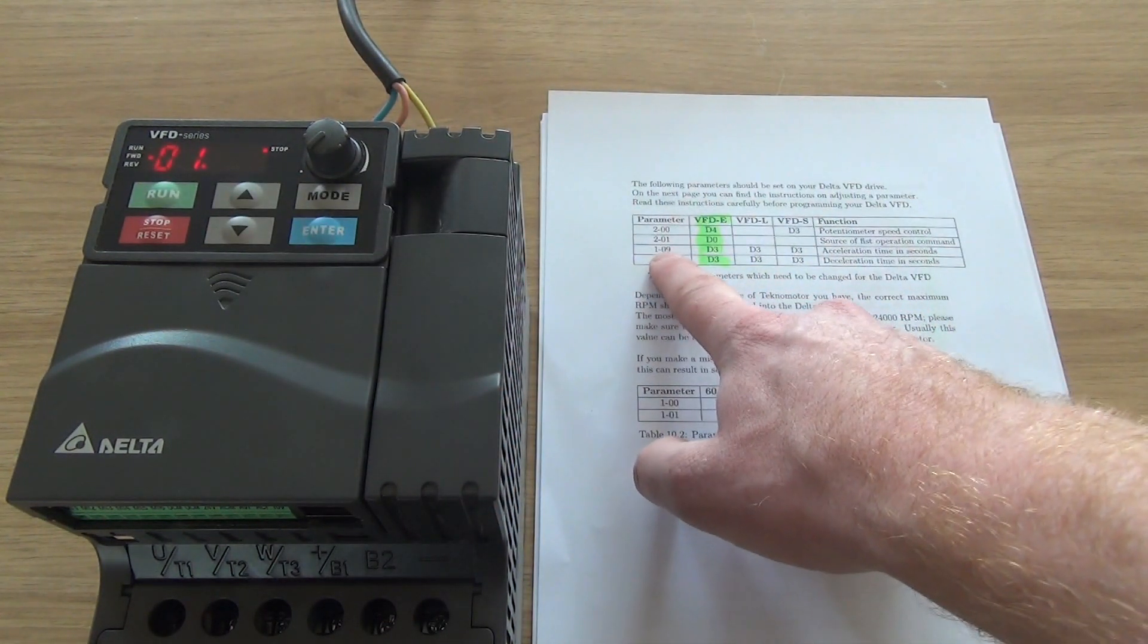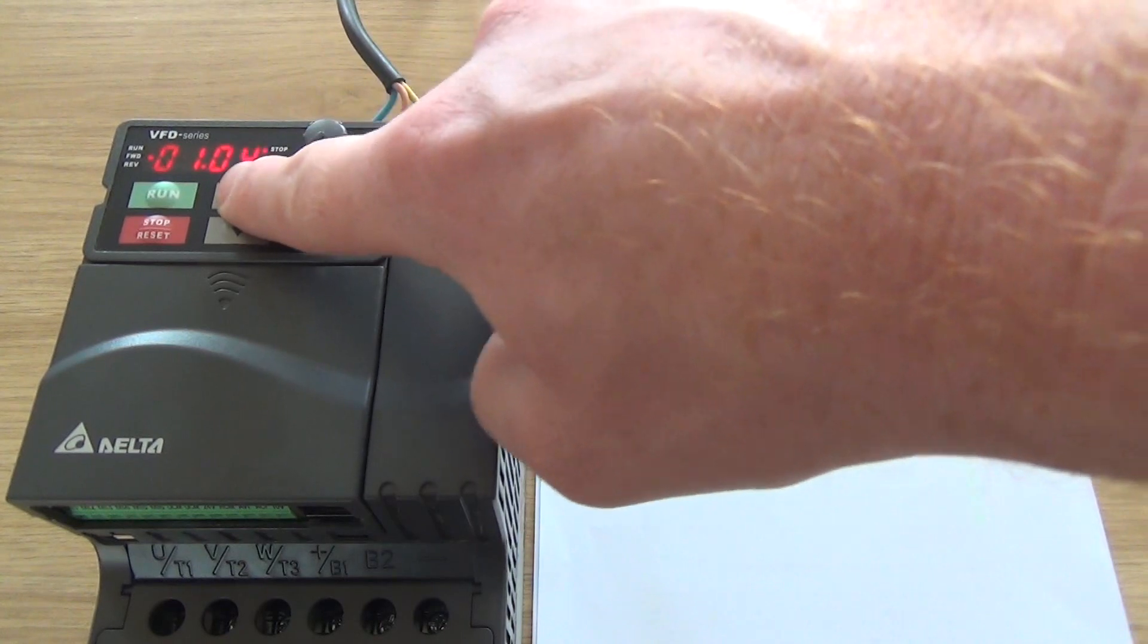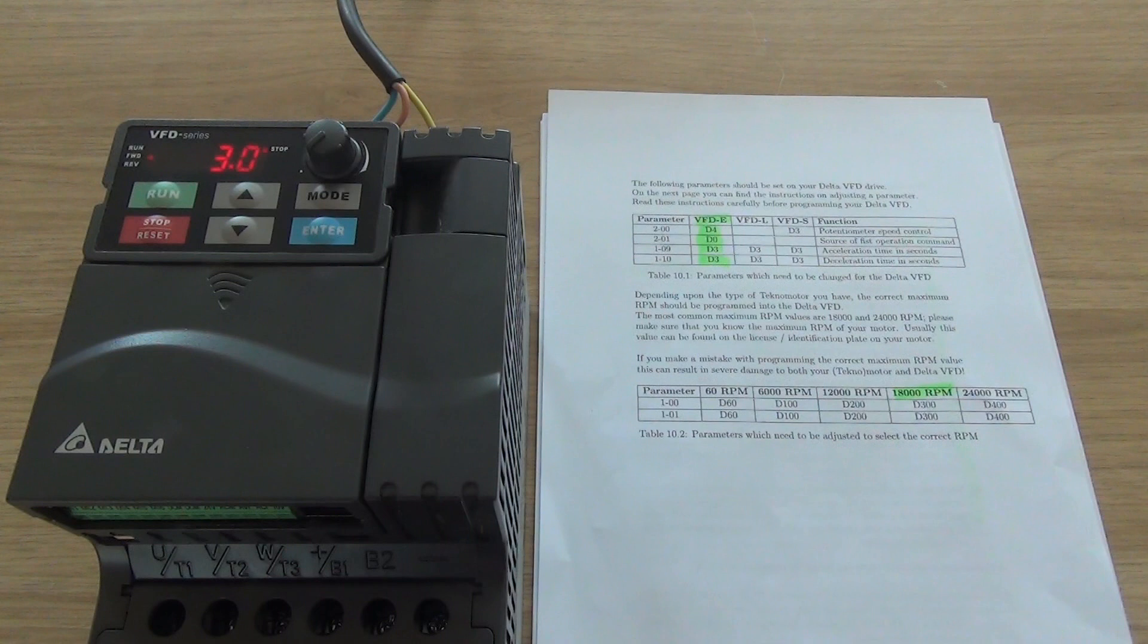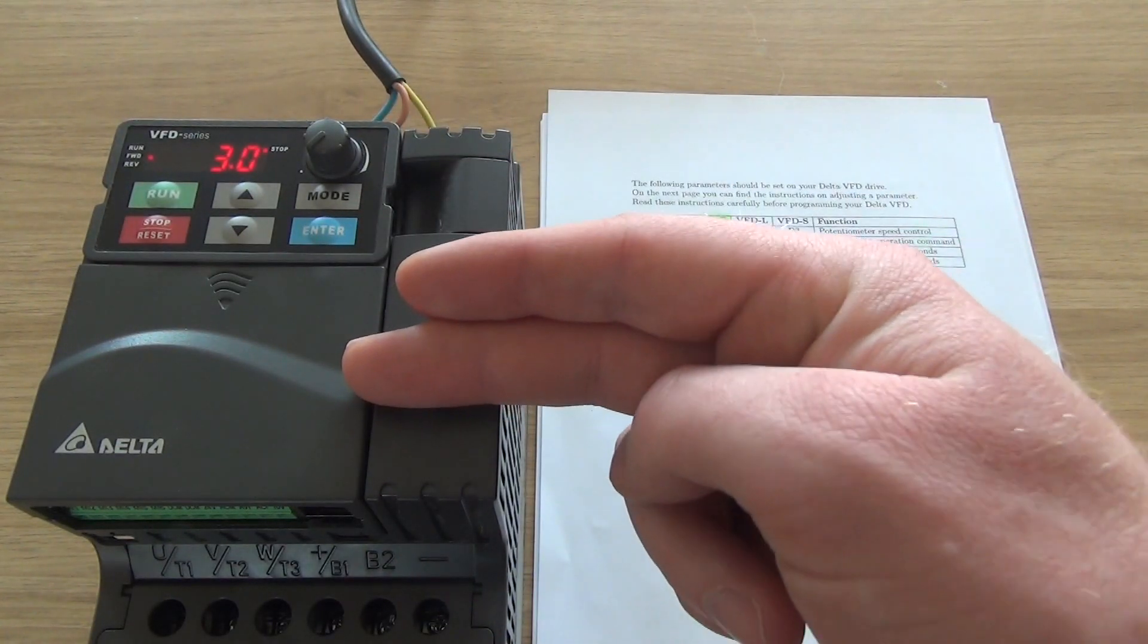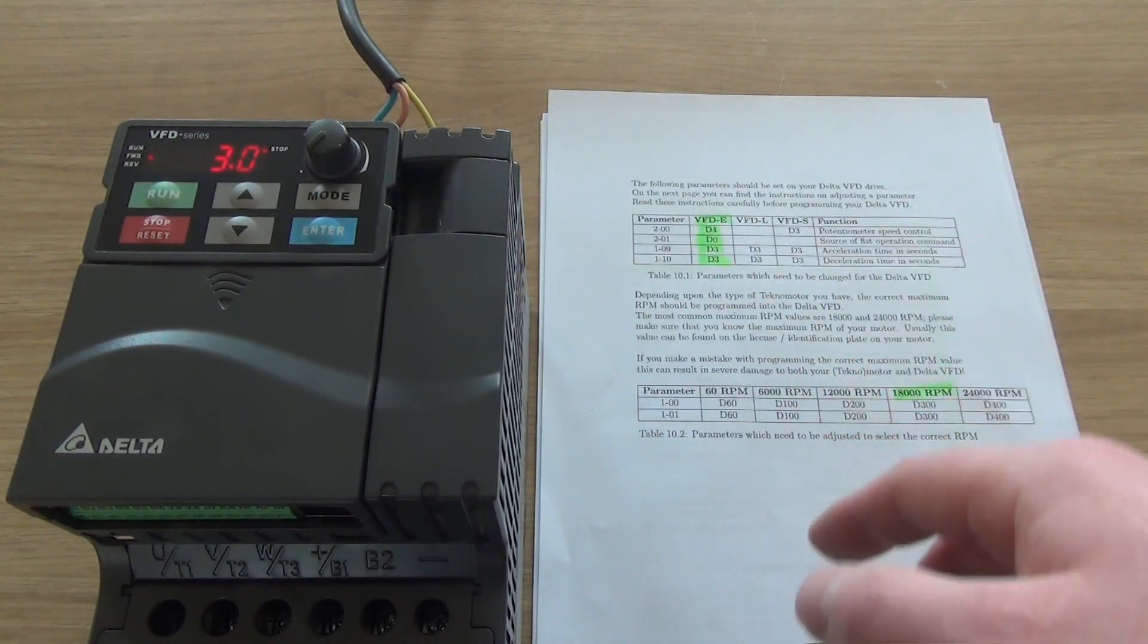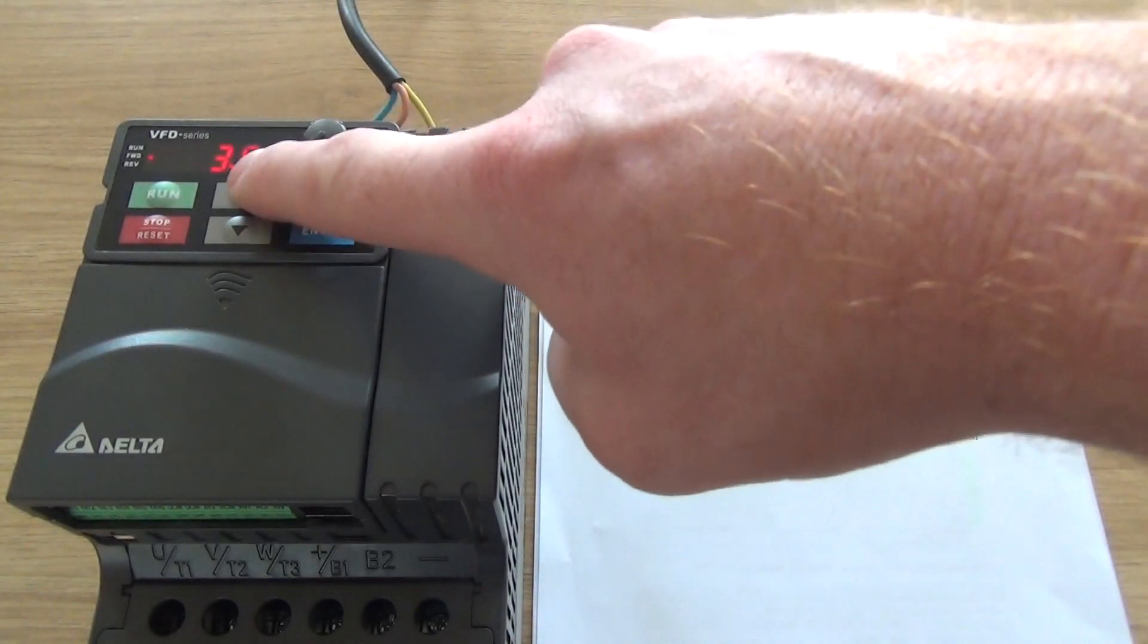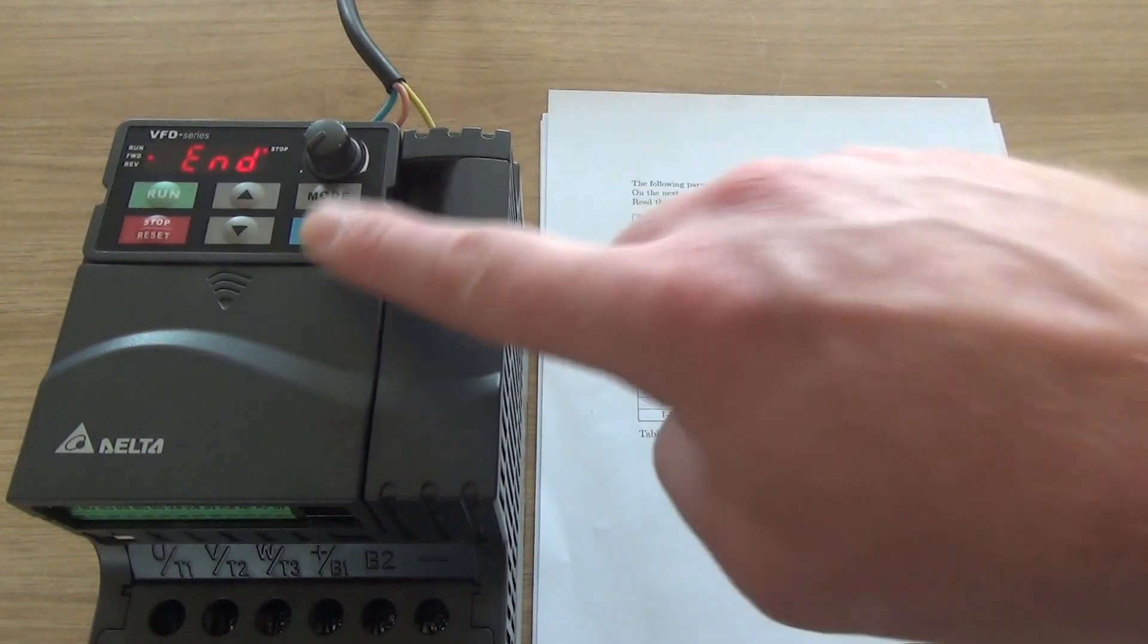Going to 1-09. This is the acceleration time. So we set it to 3 seconds from 0 to 300 hertz, which corresponds with 0 rotations a minute to 18,000 rotations a minute. The ramp up for this is 3 seconds. Don't go below this because if you do want to go below it, you need a brake resistor.